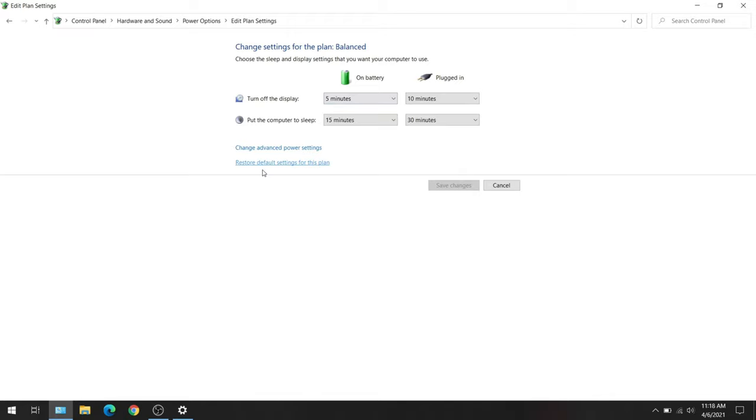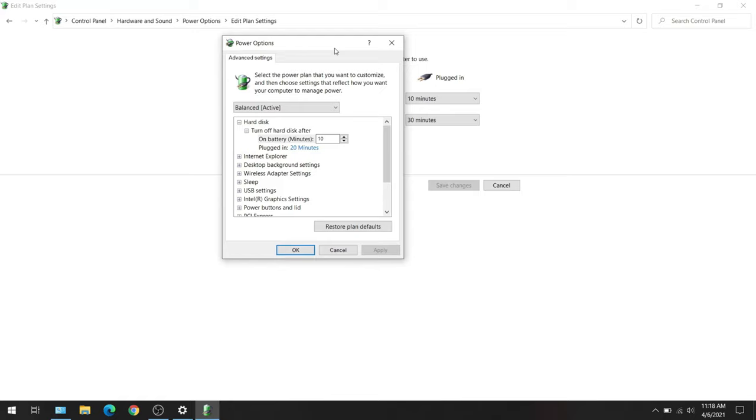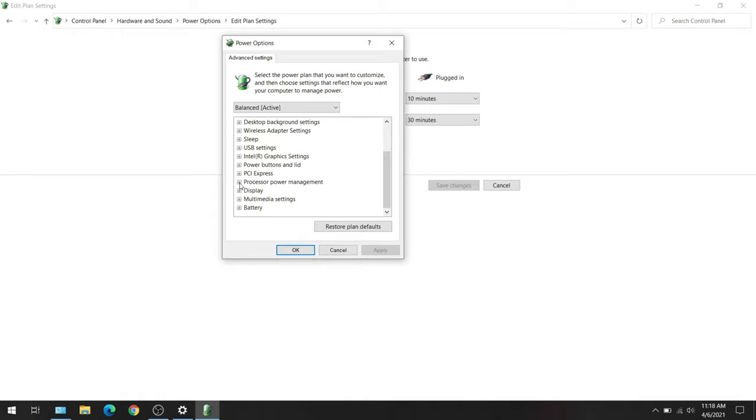This is the main screen we're looking for. Once on this screen, scroll down until you find Processor Power Management. I'm going to expand that—you can expand with the plus and minus sign. So I'm going to System Cooling Policy.